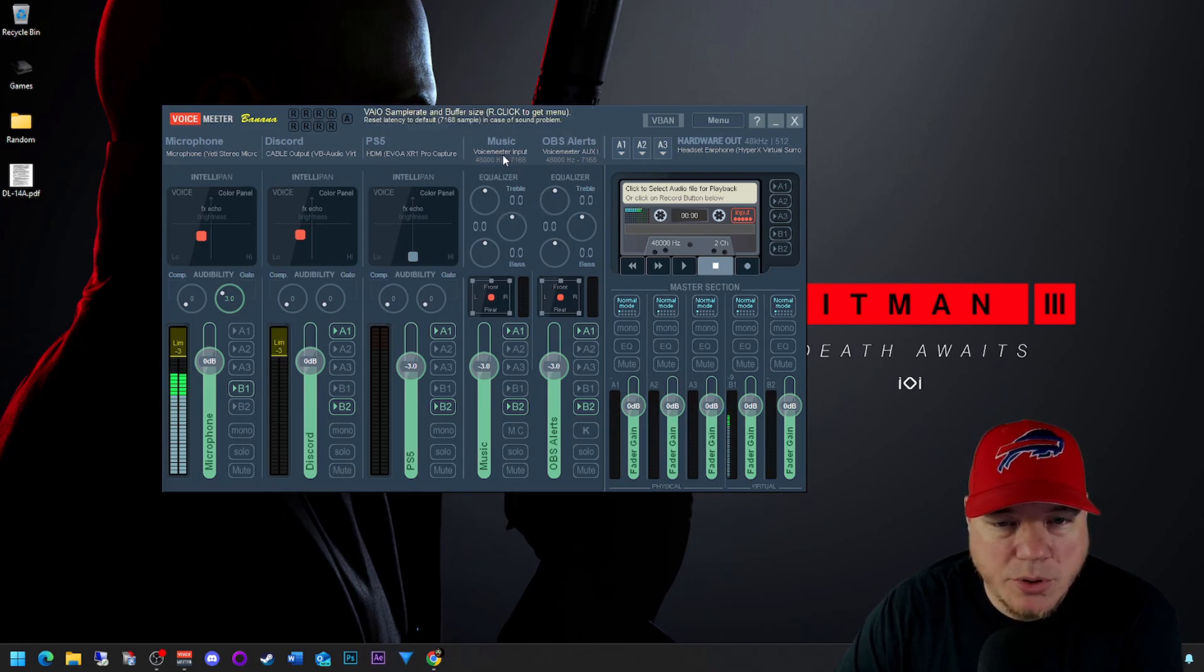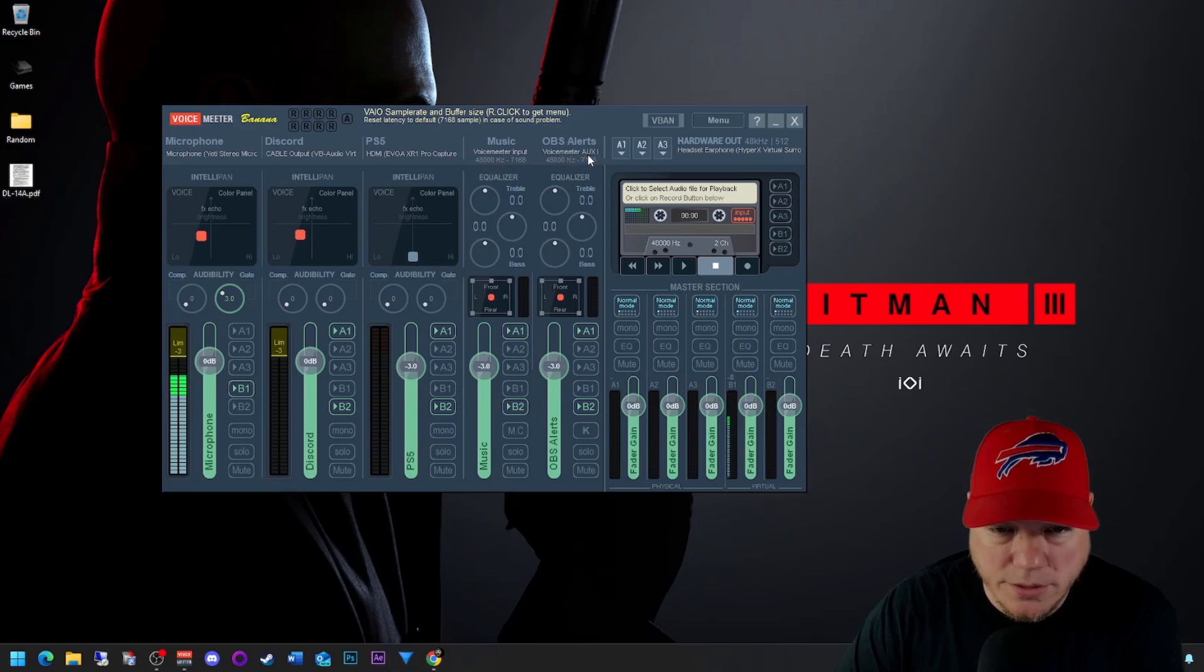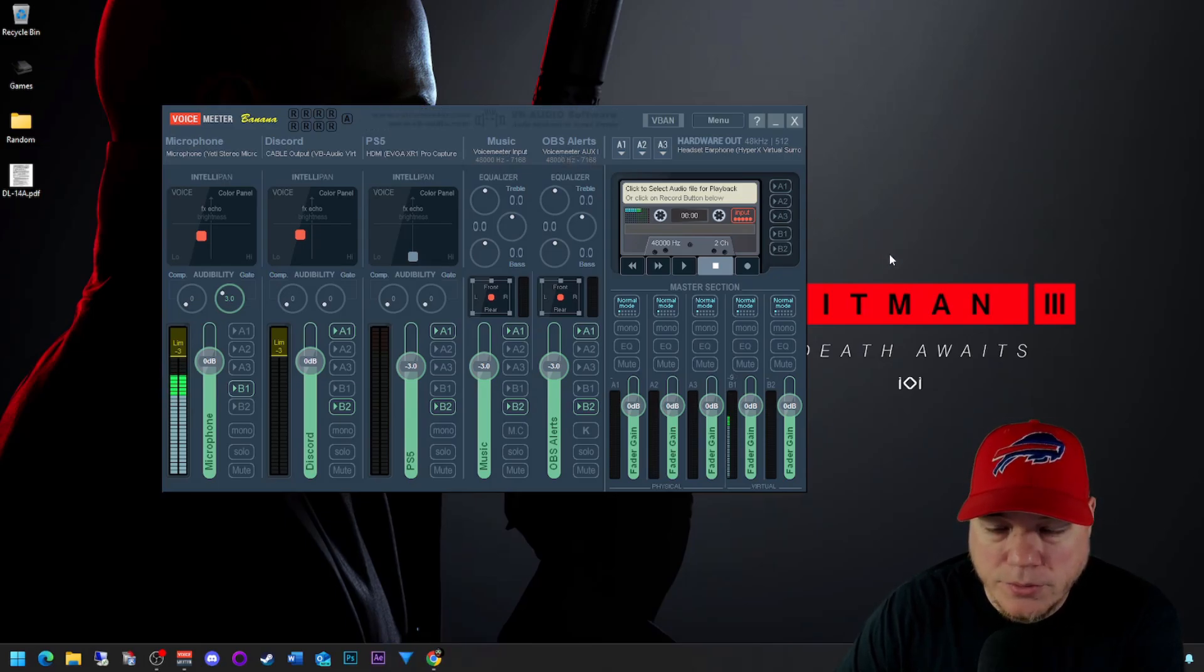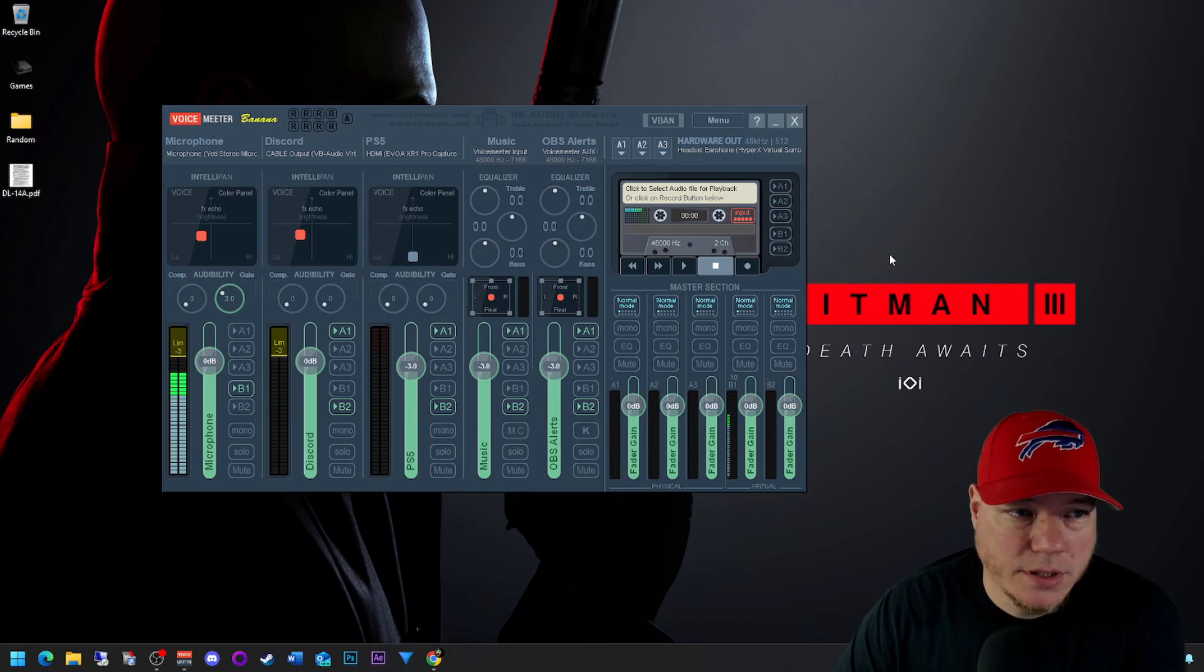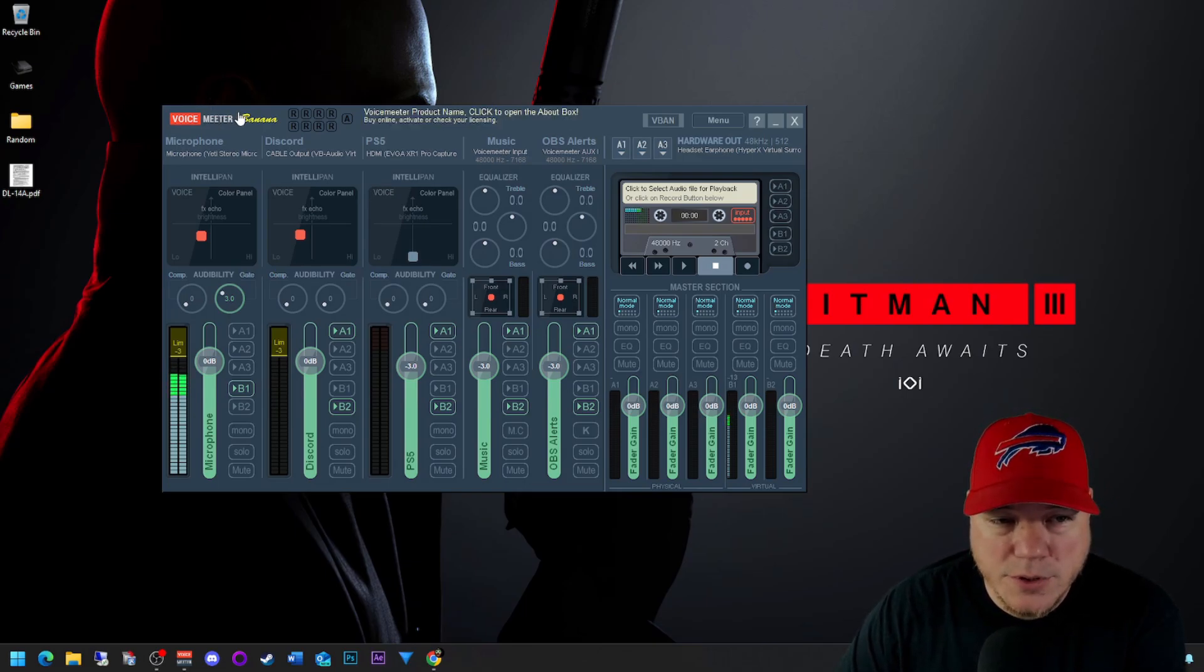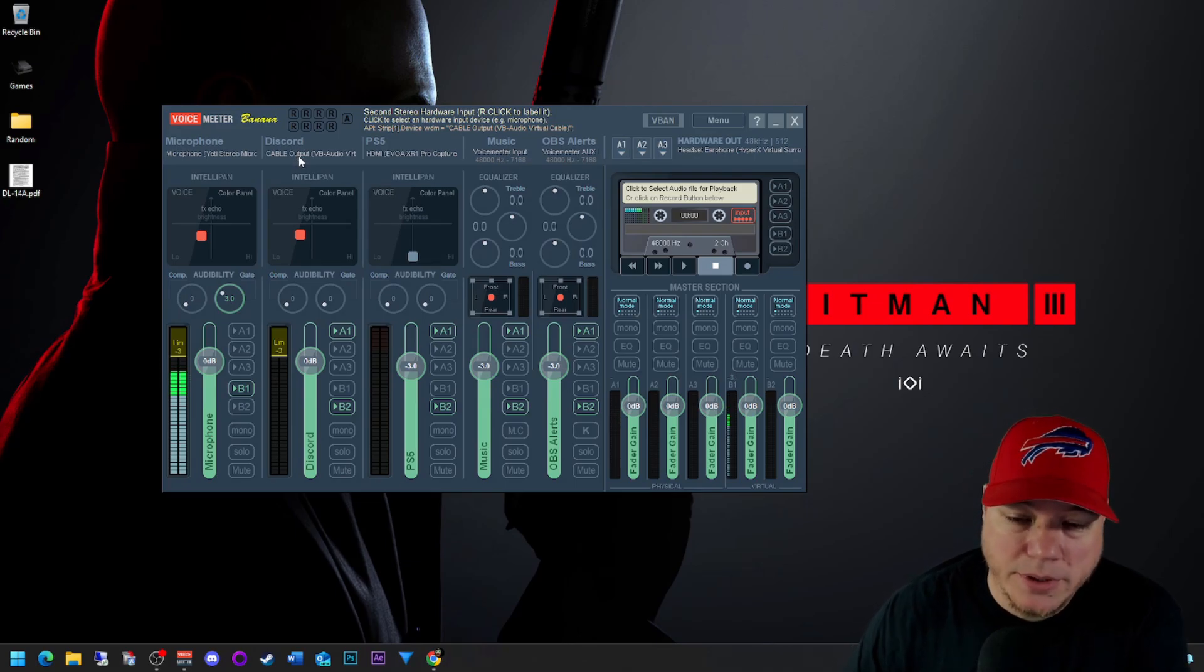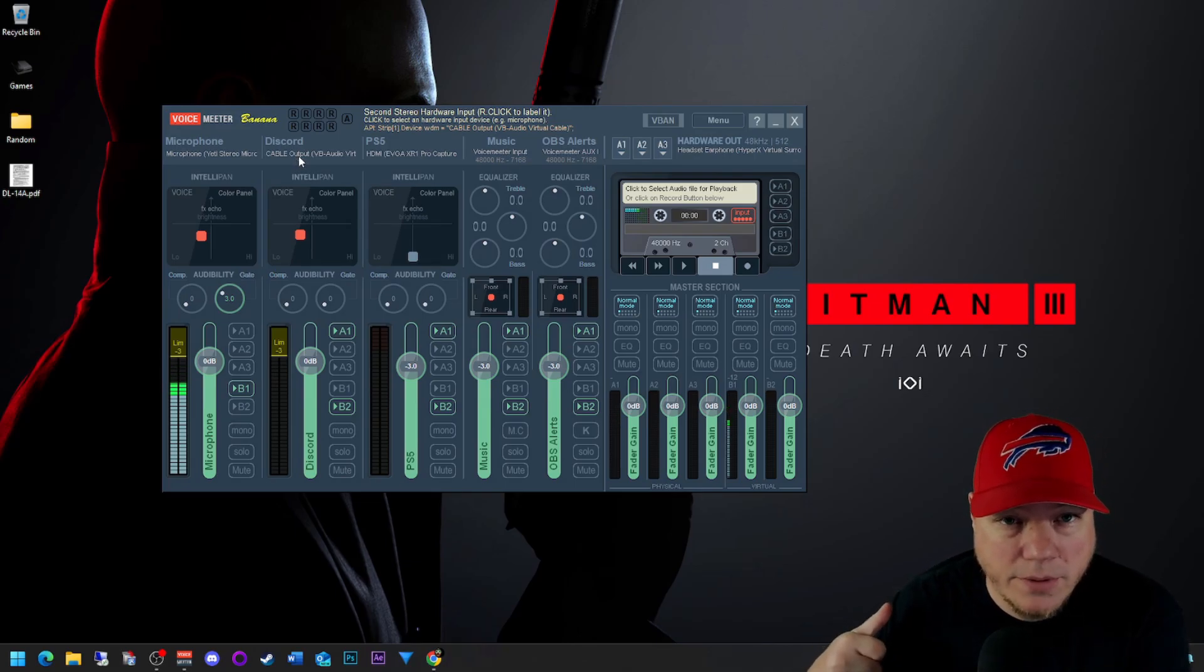So this video may be a little confusing, it's a little more advanced. I'm not going to go over how to get VoiceMeeter Banana installed nor the virtual cable output. I'll put a link in the description for my previous video on that one.